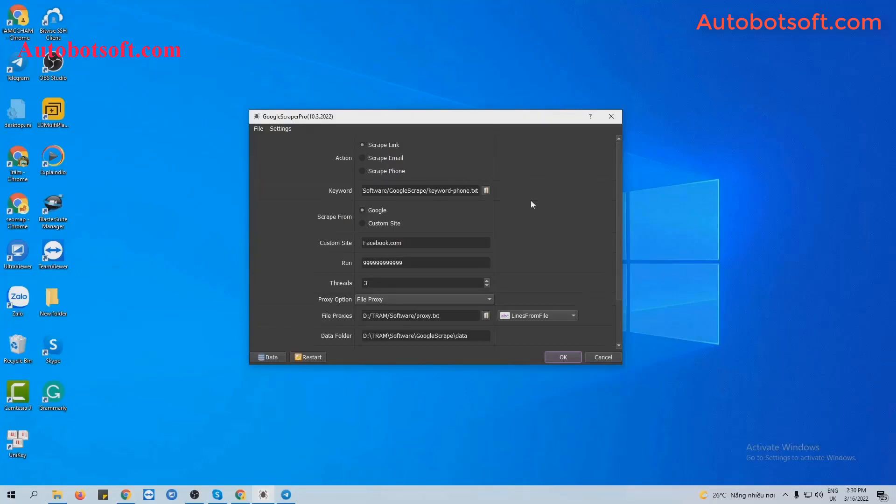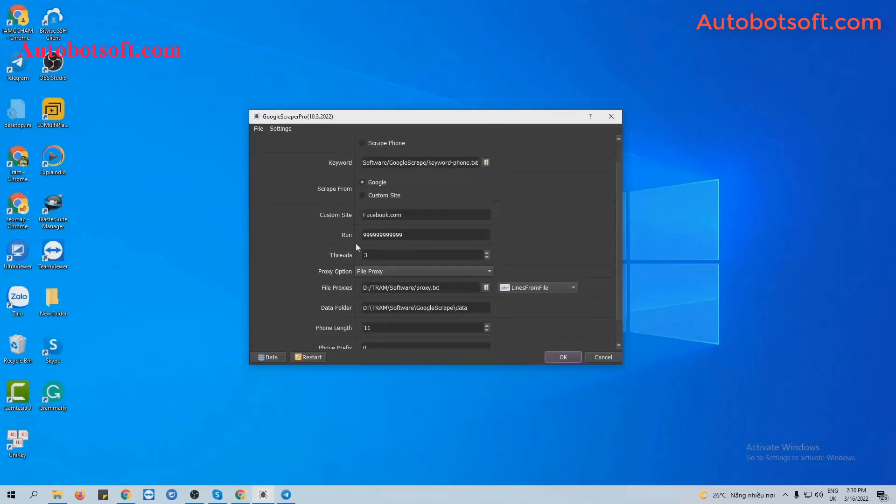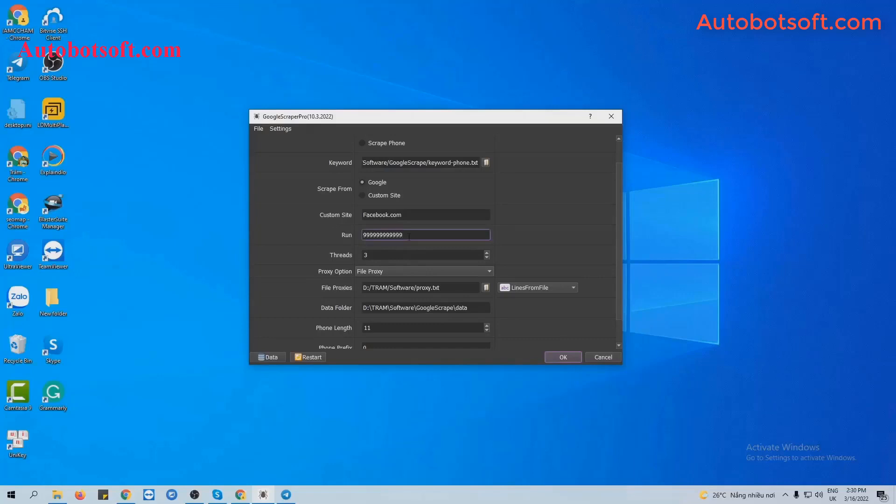Mask is the run. Run is the number of times that you want the software to run. If you set it at the default, the software will run automatically continuously until you stop manually. And you can put any other number here. For example, 1,000, the software will run 1,000 times and stop automatically.